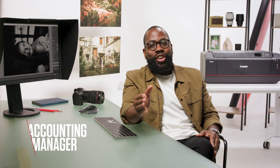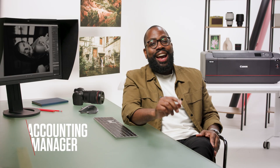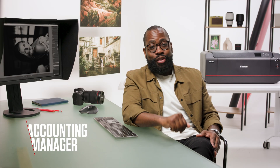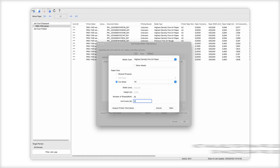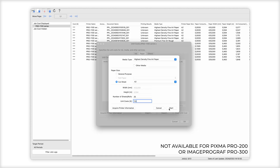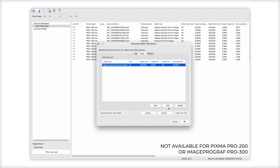Talking of saving things, if like me you like to keep an eye on costs, then Accounting Manager is your friend. As you print, it tracks the cost of your prints. It's an often overlooked but really important tool.